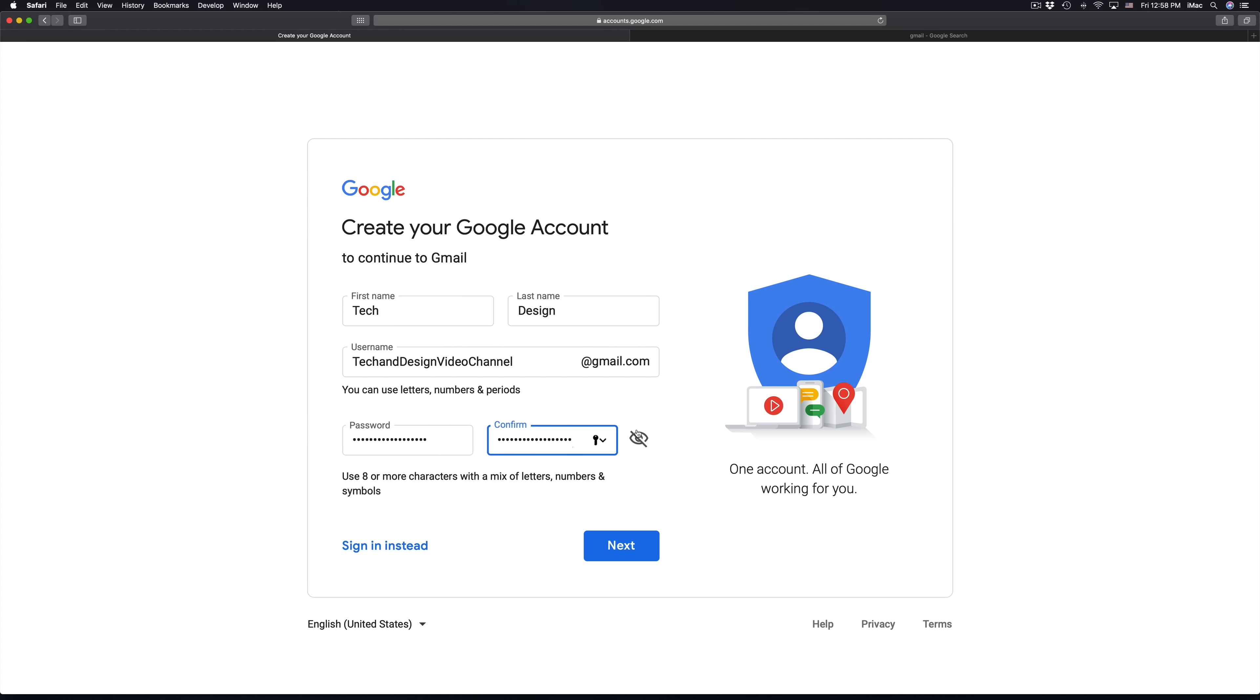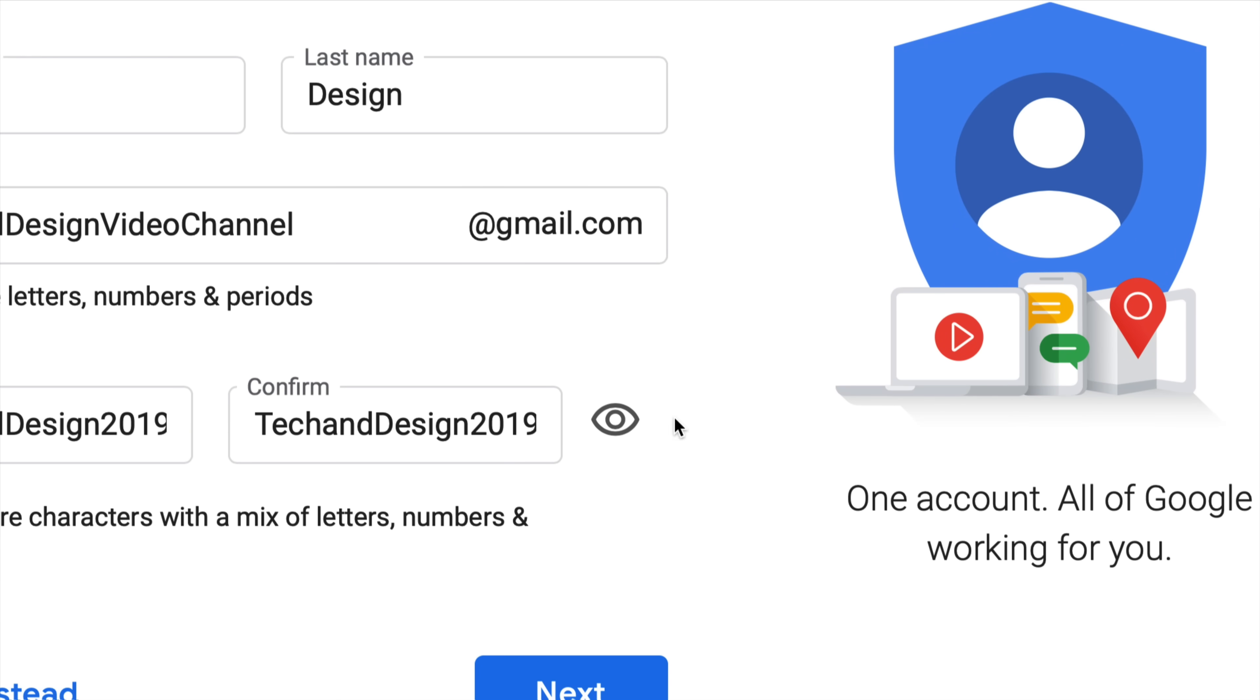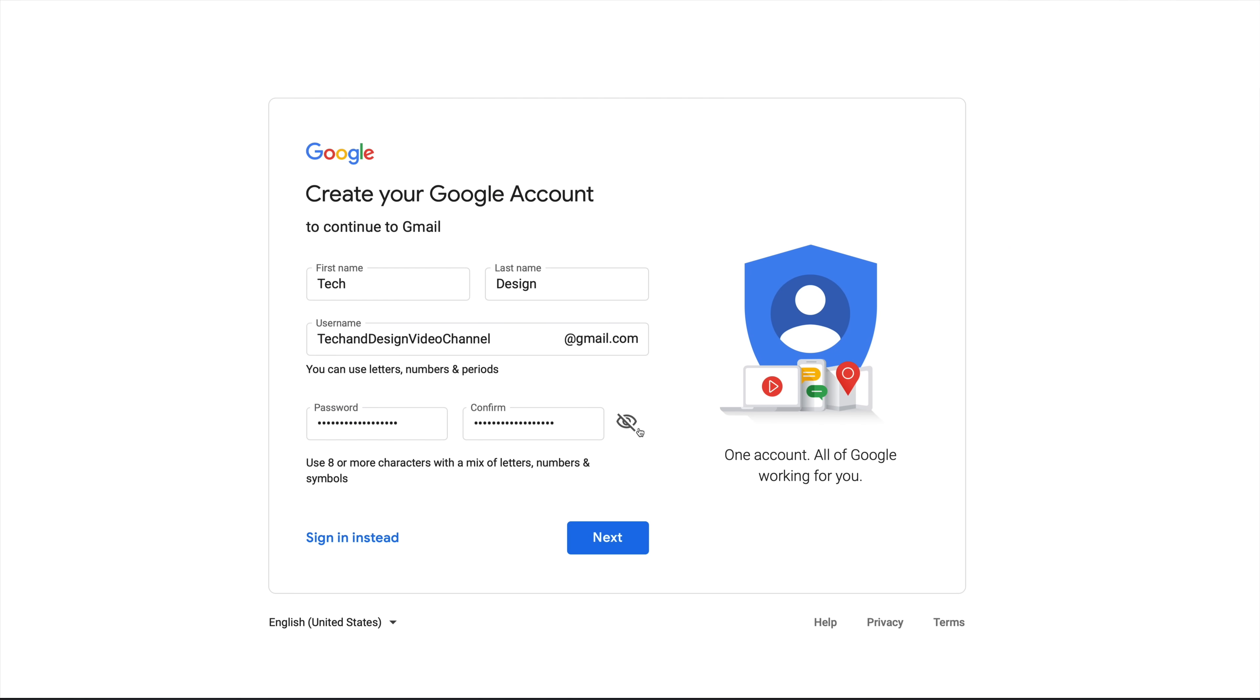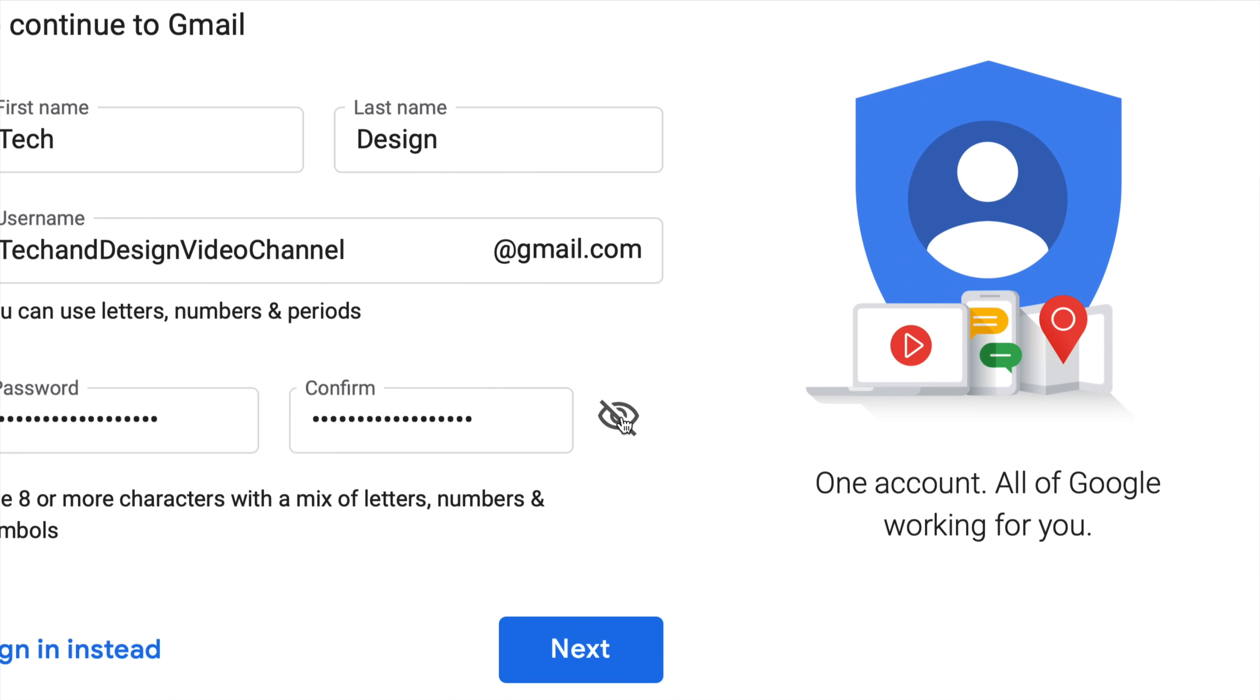Paste it right here. Whatever password you create, I suggest just emailing yourself, or if you have another email, just text yourself that password or do something with the password but store it so you don't forget it. So right here's my password. If I want to see my password again, I can just click right here on the side where the eyeball is.